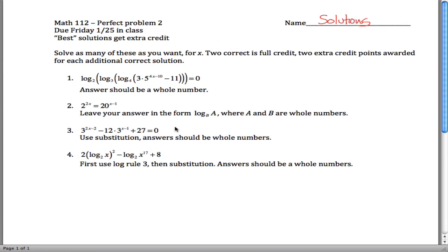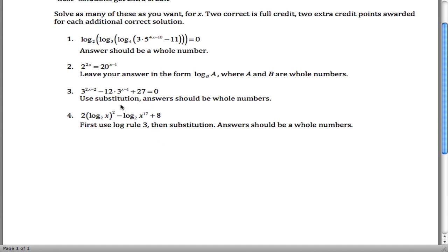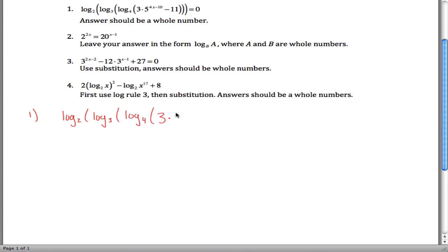Here are solutions to Practice Problem 2 for Math 112, given a bunch of logarithmic and exponential equations and asked to solve them. First one: log base 2 of log base 3 of log base 4 of 3 times 5 raised to the 4x minus 10 power, that whole thing minus 11, is equal to 0.